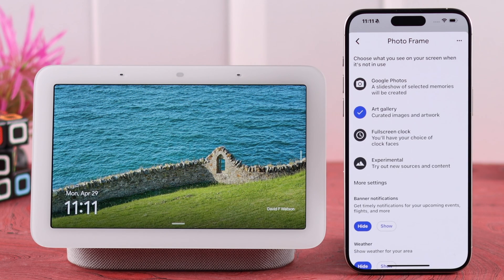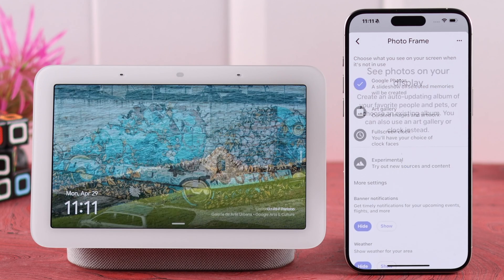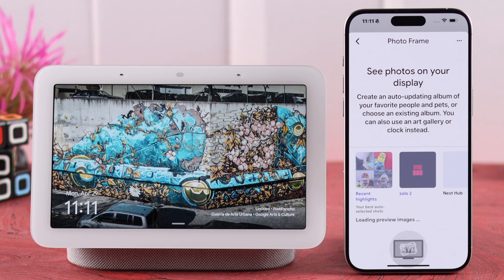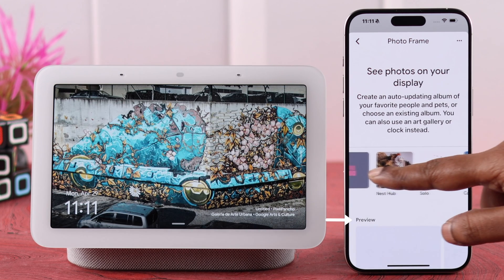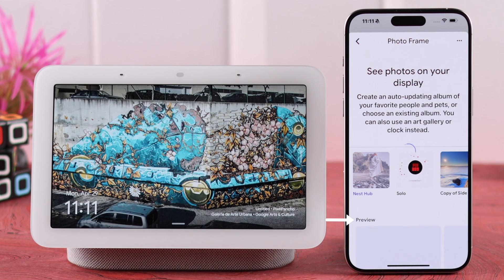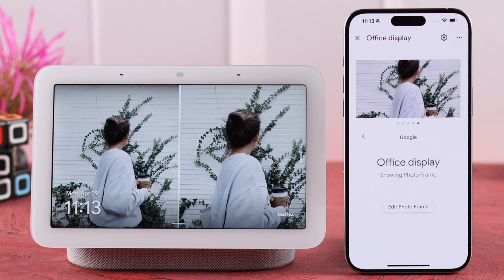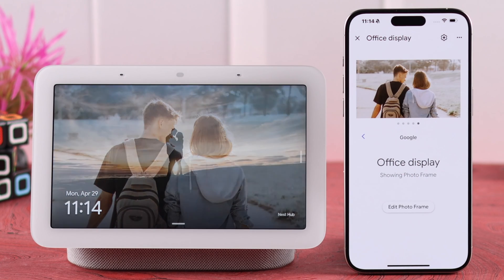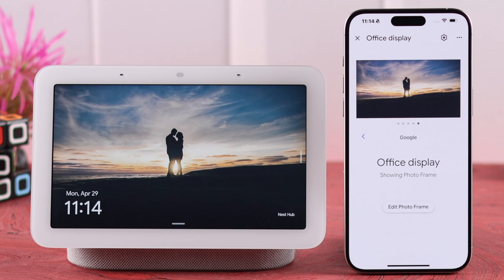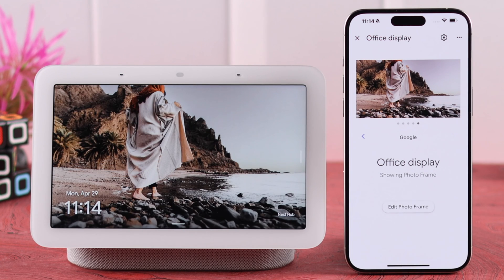From this bunch of options, select Google Photos, and from this list of albums, select the album that you want to display on your Nest Hub. After showing you a preview, within a few seconds those photos will start appearing on your Nest Hub display.